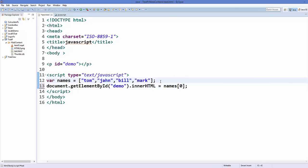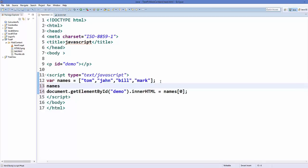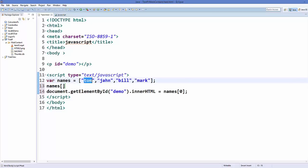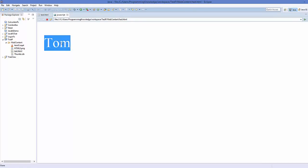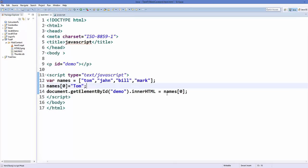Now if you want to change some item at a given index, you call the name of your array and then the index you want to change. For example, I want to change Tom to have a capital T, so I write 'names[0] = "Tom"' with capital T. Save your code and refresh it, and now you can see the name becomes Tom with a capital T.